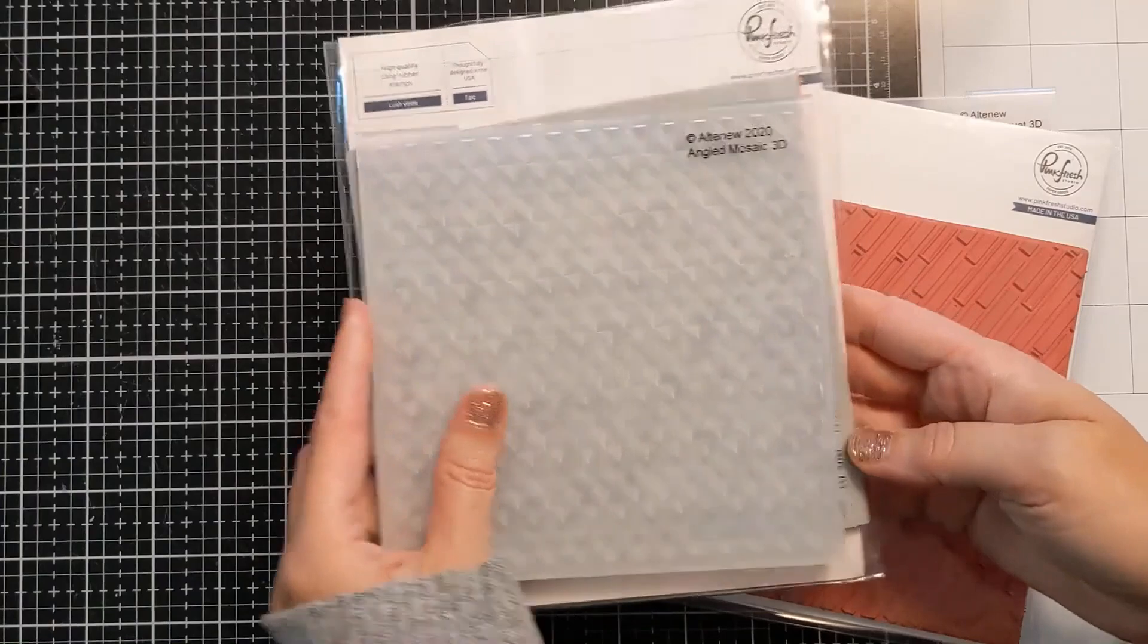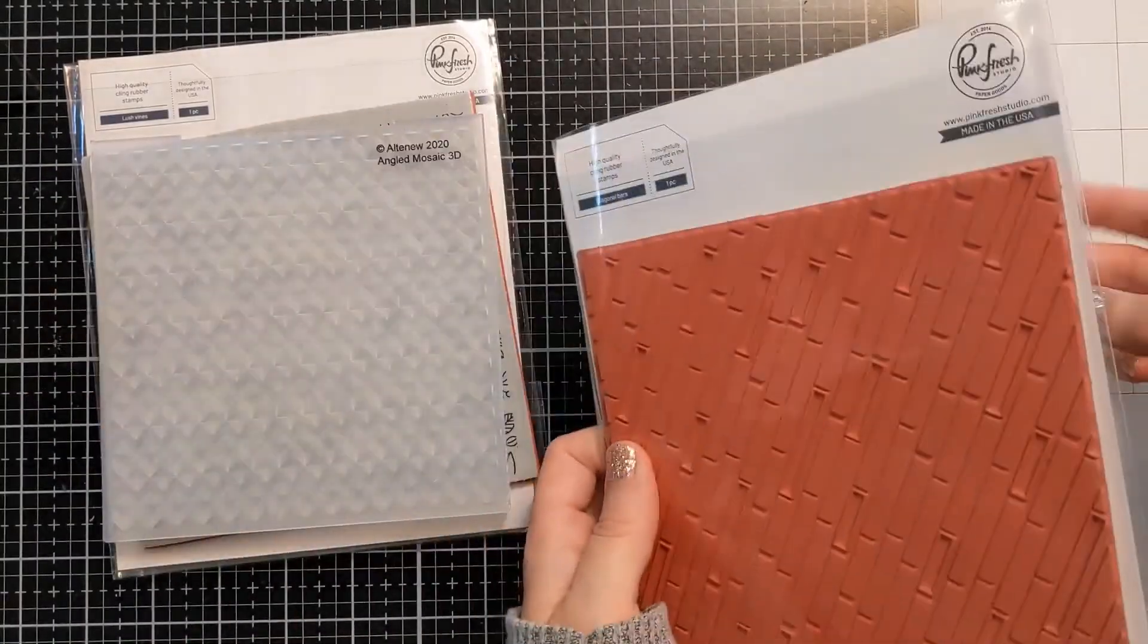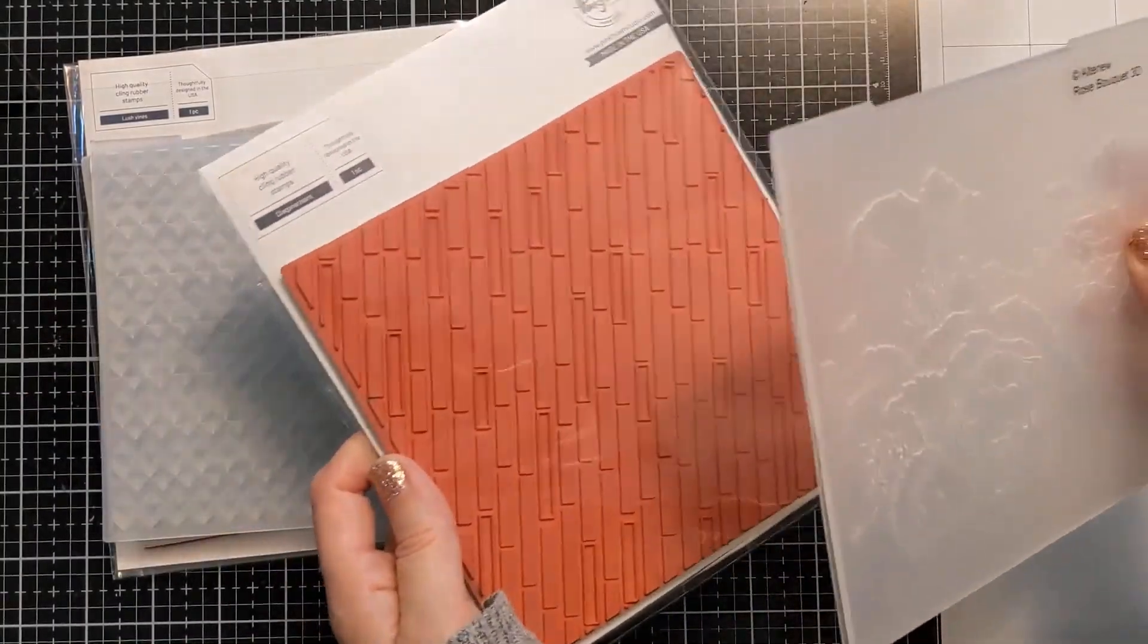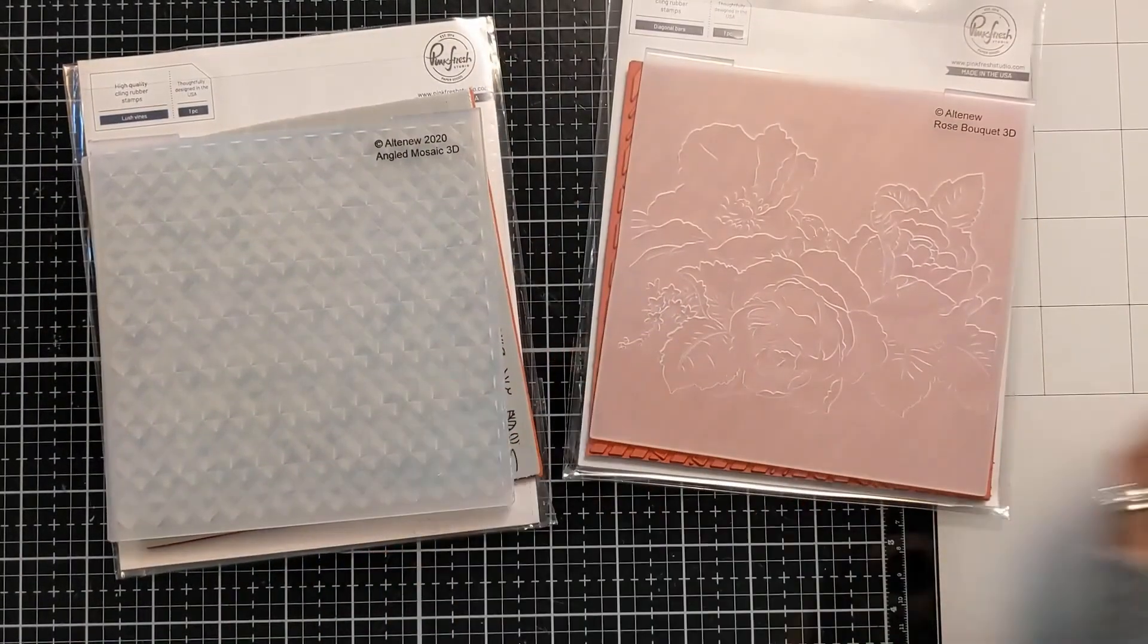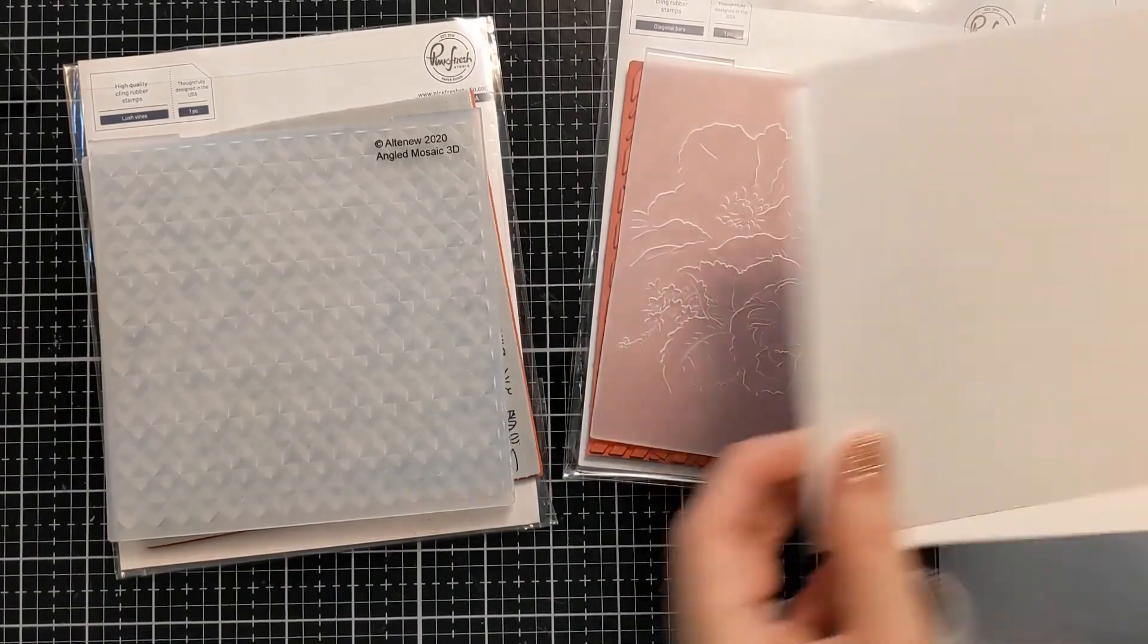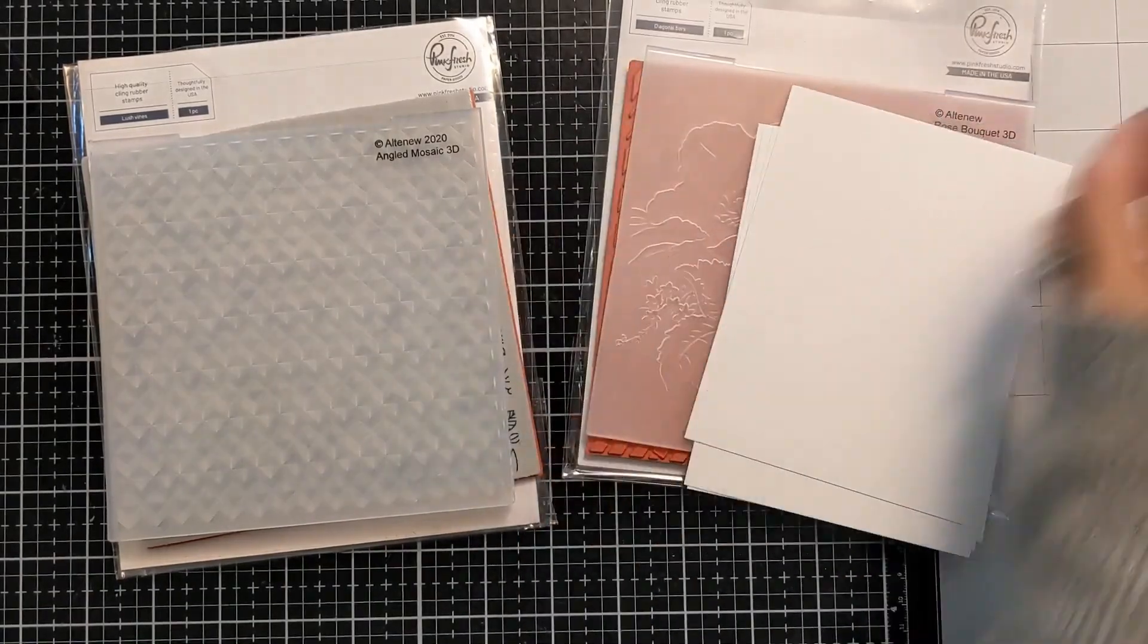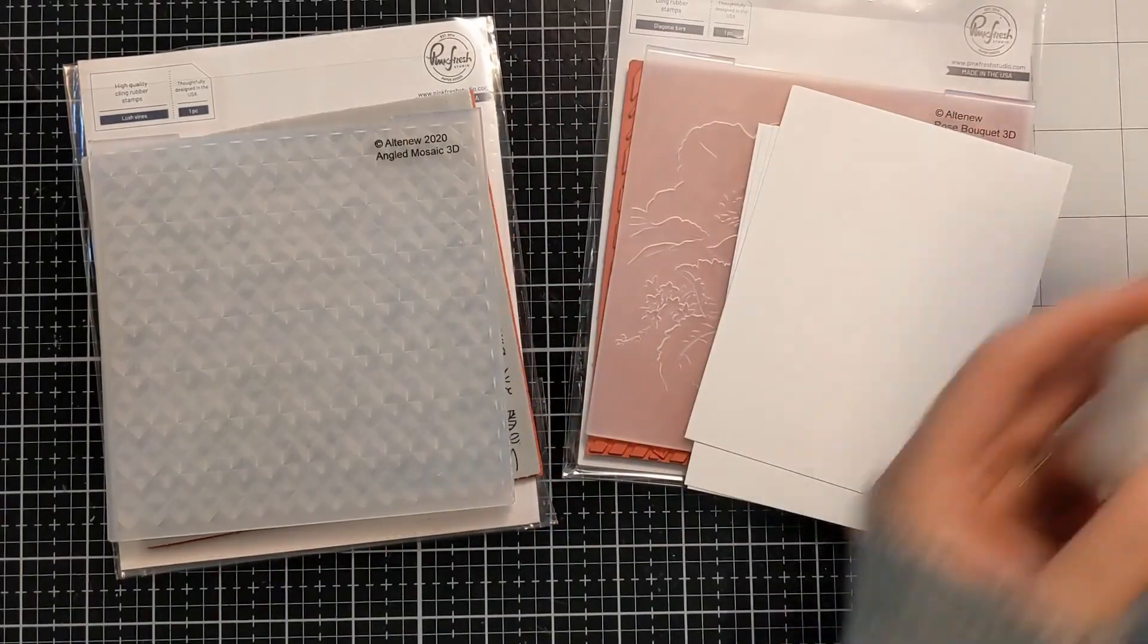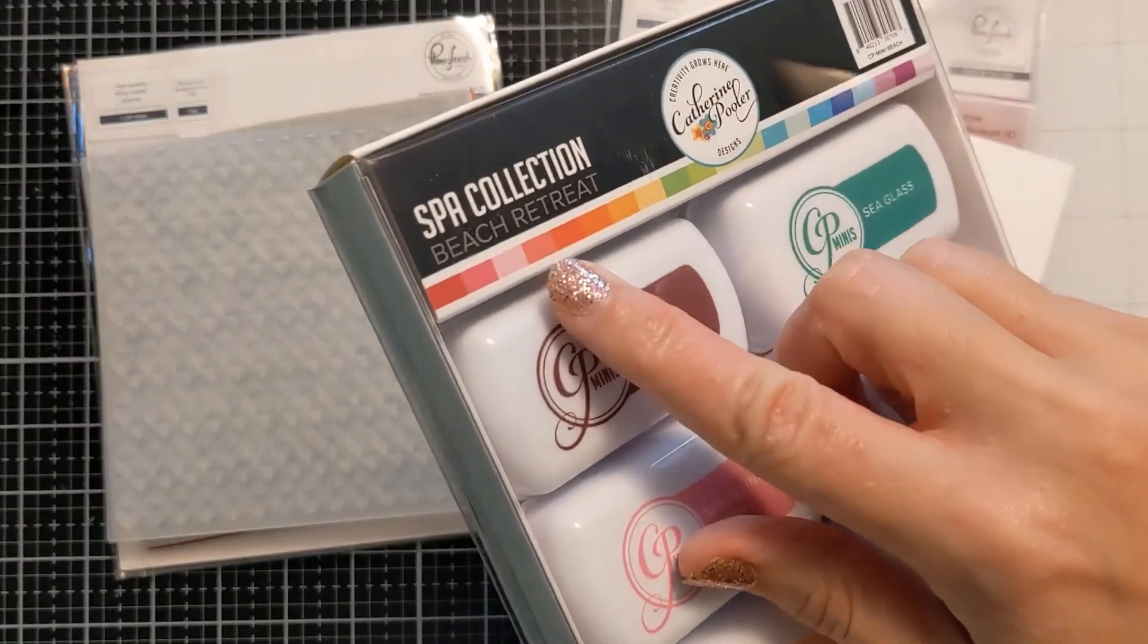I'm figuring out which embossing folder I want to use with which background. I have some card panels of 110 pound cardstock, that's Neenah Classic Crest Solar White.